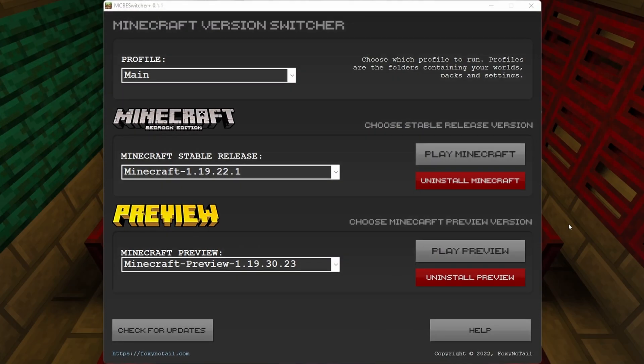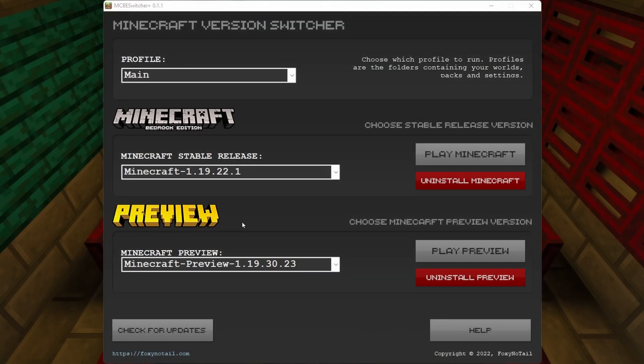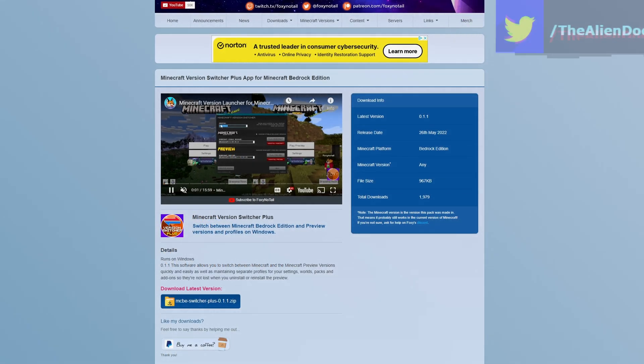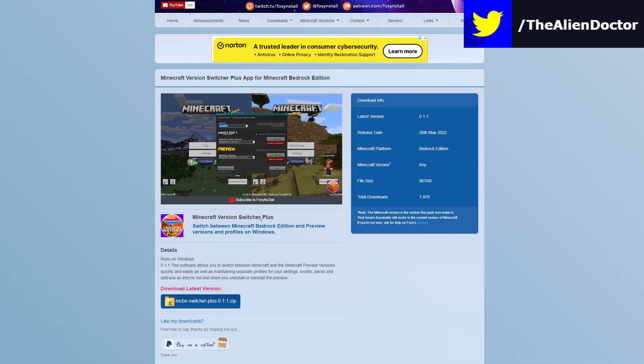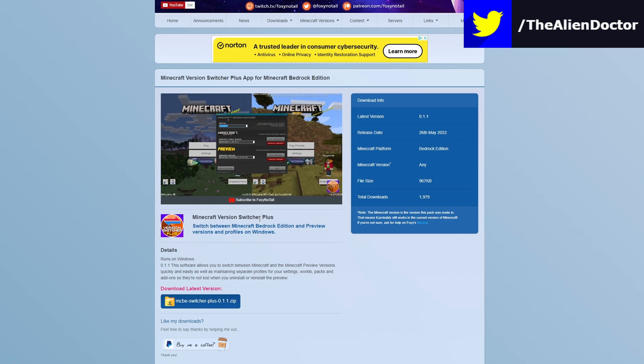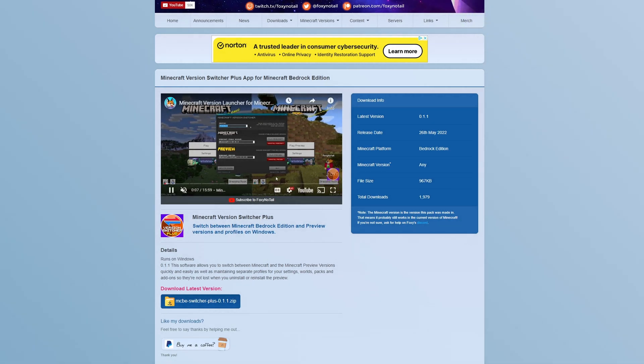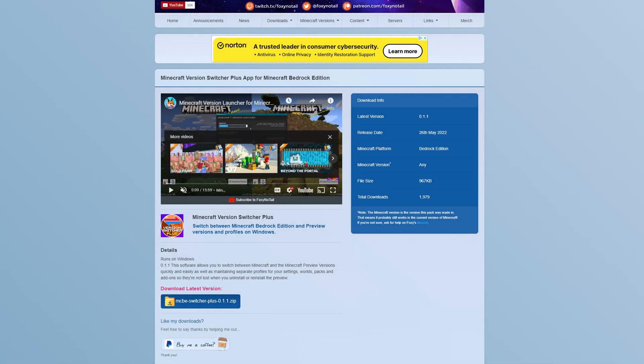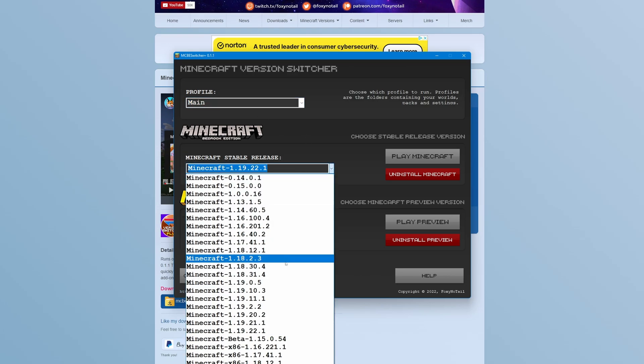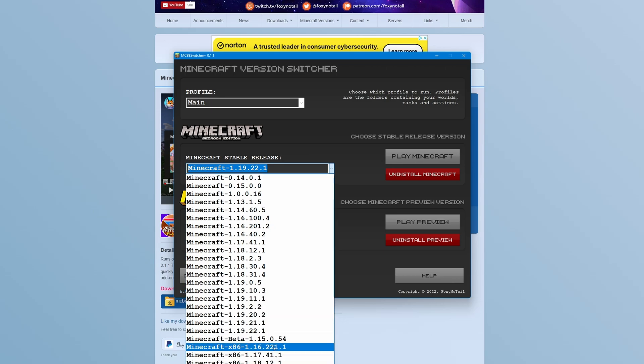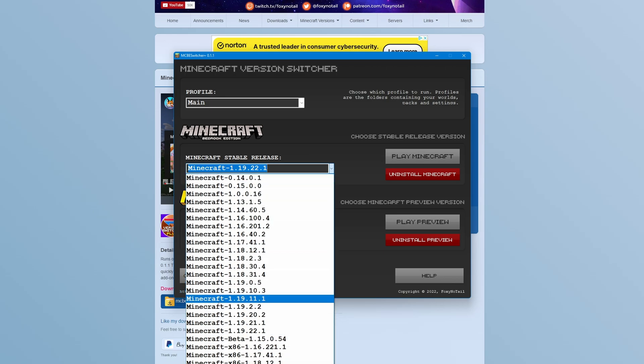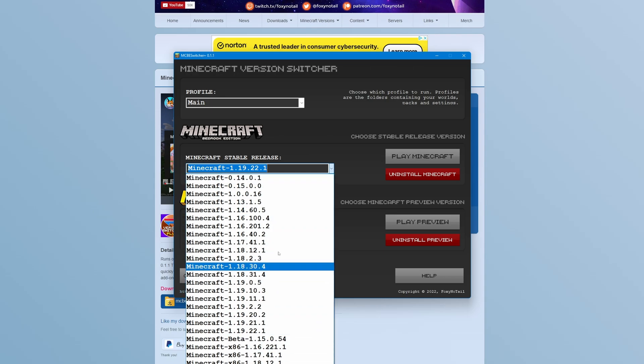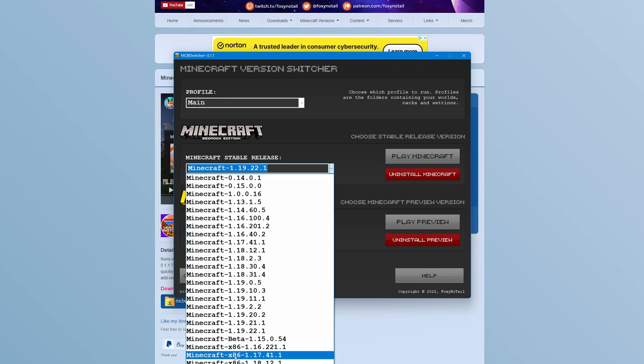Another one that I use to play Minecraft literally every time I launch the game pretty much is Foxy Notel's MCBE Switcher Plus software. Now, Foxy Notel has a full dedicated video on how to use it on his channel. I'm not going to go into the setup for it. But as it suggests in the name, this is basically a version switcher. So you can download versions from another app and then you just import them into this version switcher. So these are all the versions that I've downloaded. But really, you have access to any version of Minecraft that has an Apex, including the x86 versions if you want to play that.